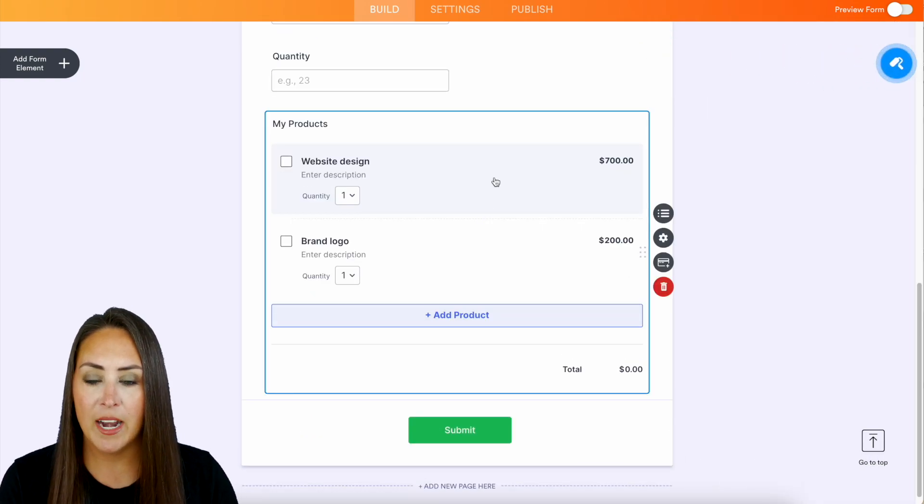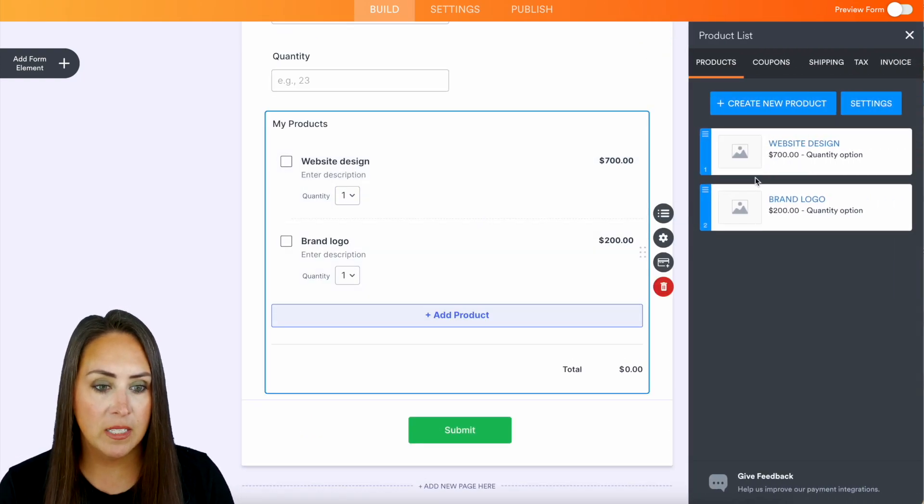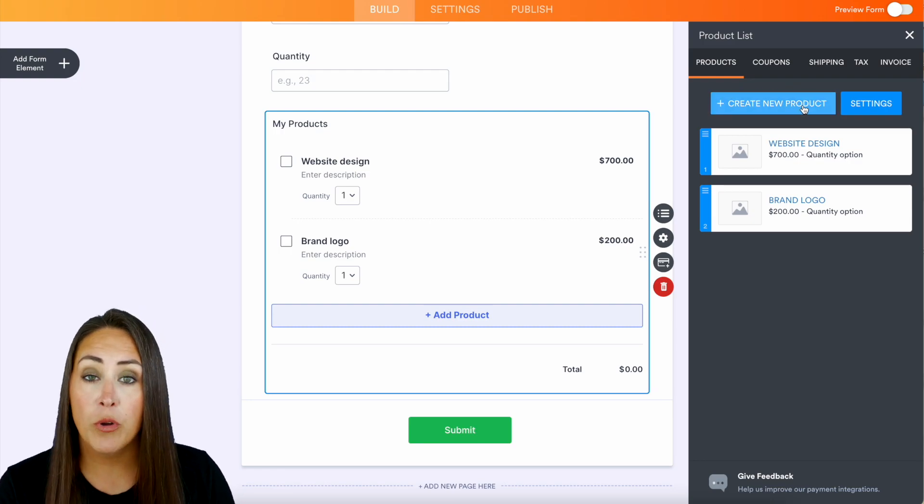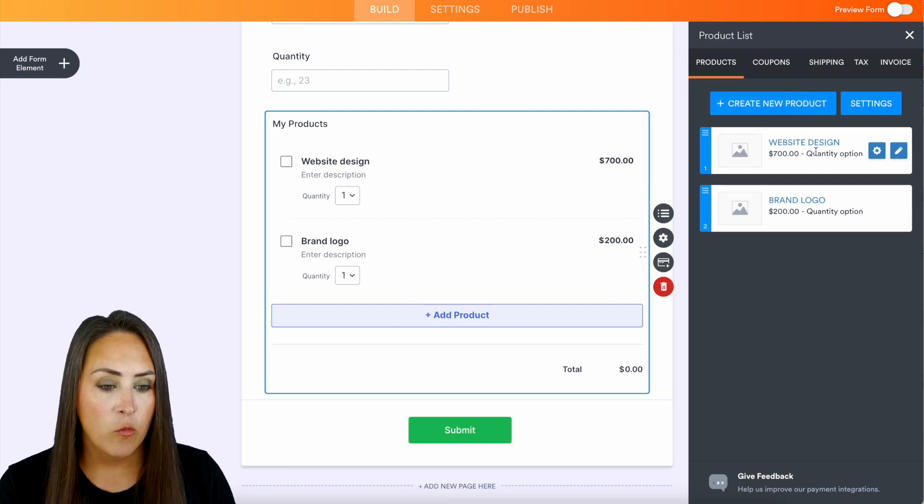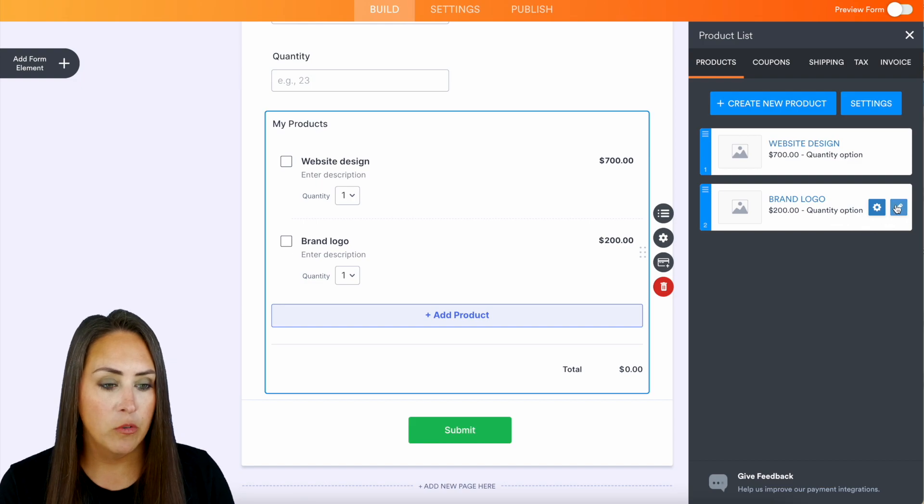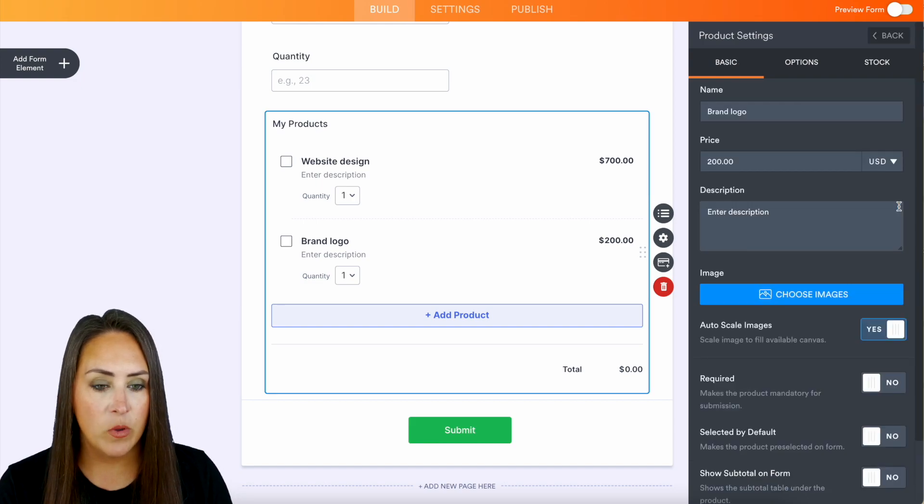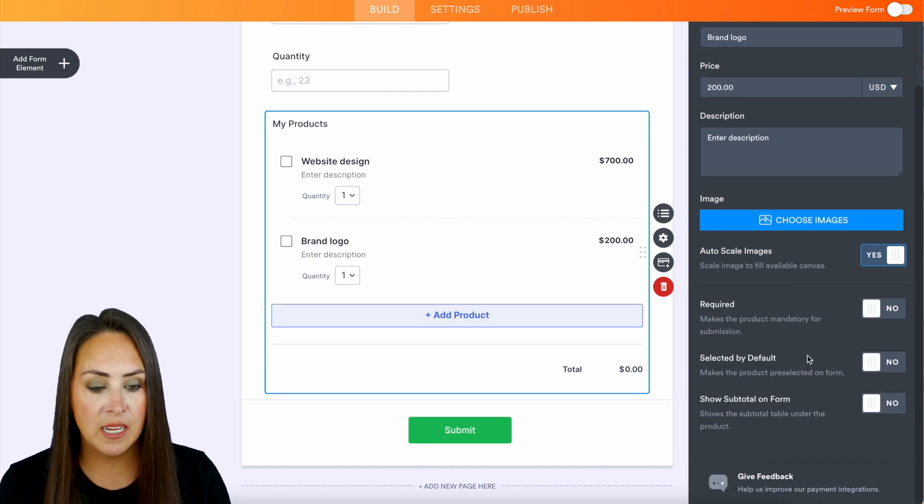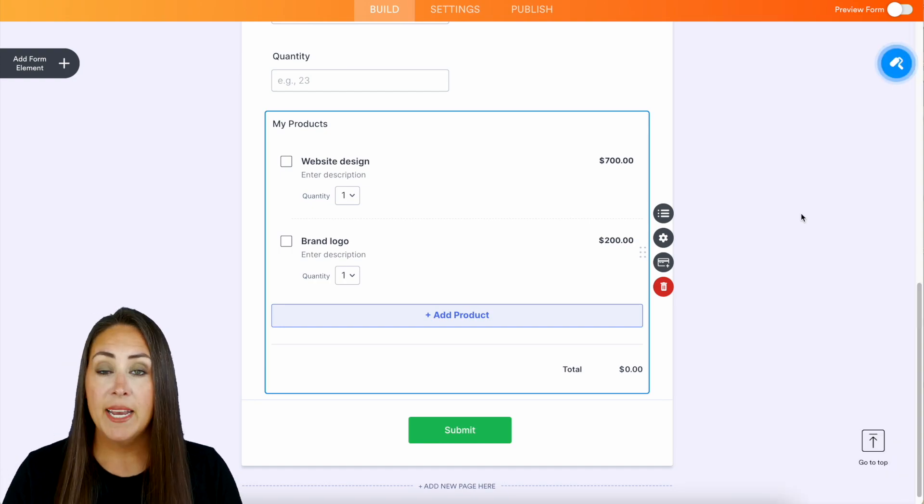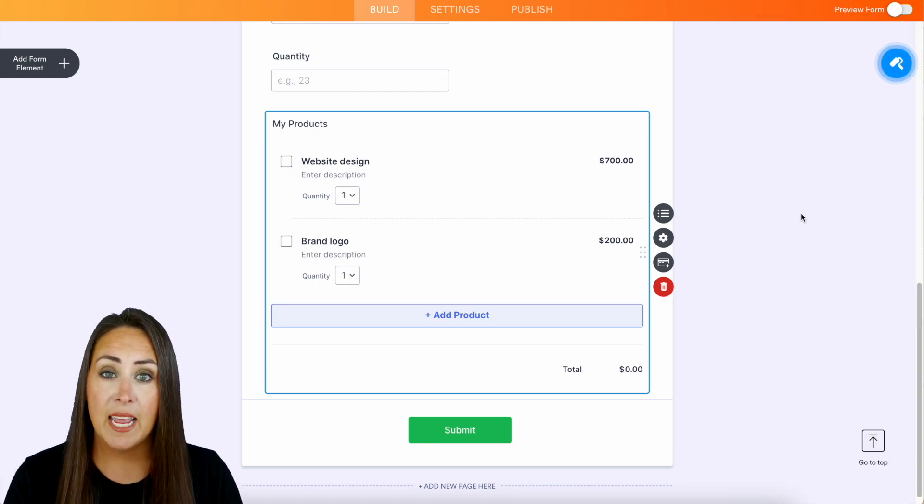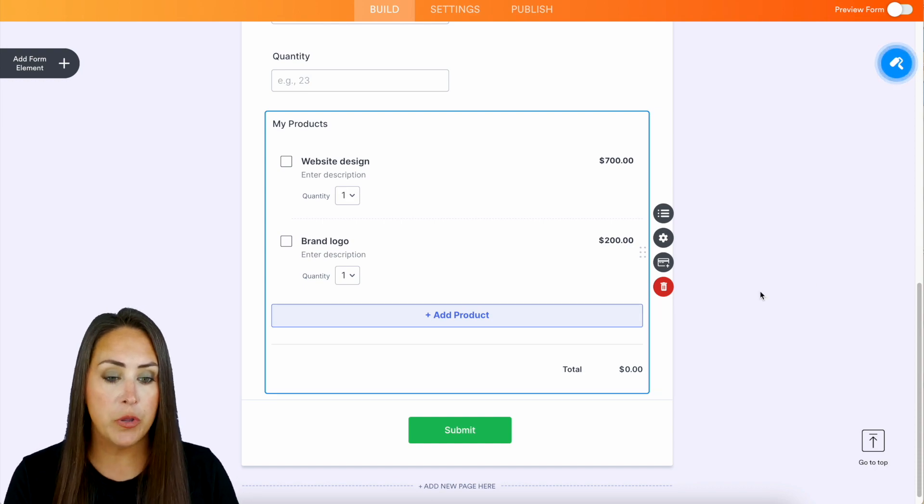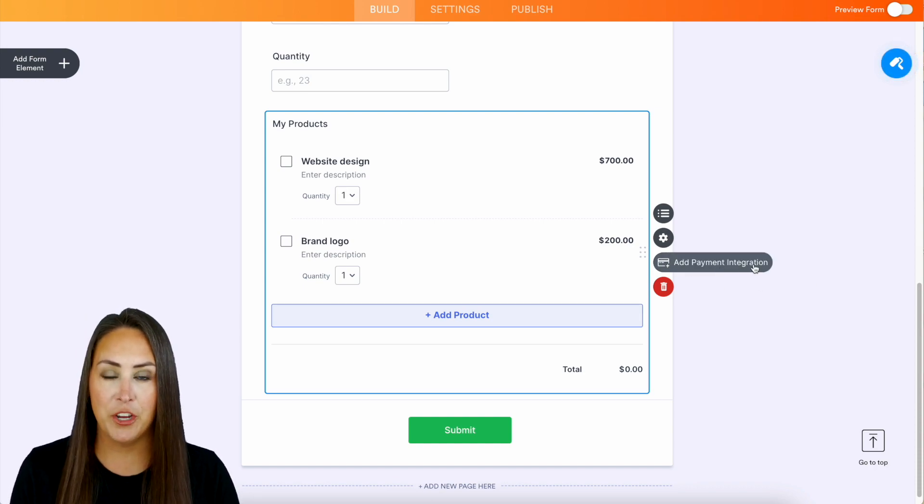But let's go ahead and scroll down. We're going to take a look at our product list. If we're starting from scratch you'll come here, you'll create a brand new product. We have web design for $700, brand logo for $200. If we need to edit that we can right here. We can choose images but I think we are good. Now if you're wanting to utilize a payment gateway within Jotform, all you need to do is click right here to add that payment integration.